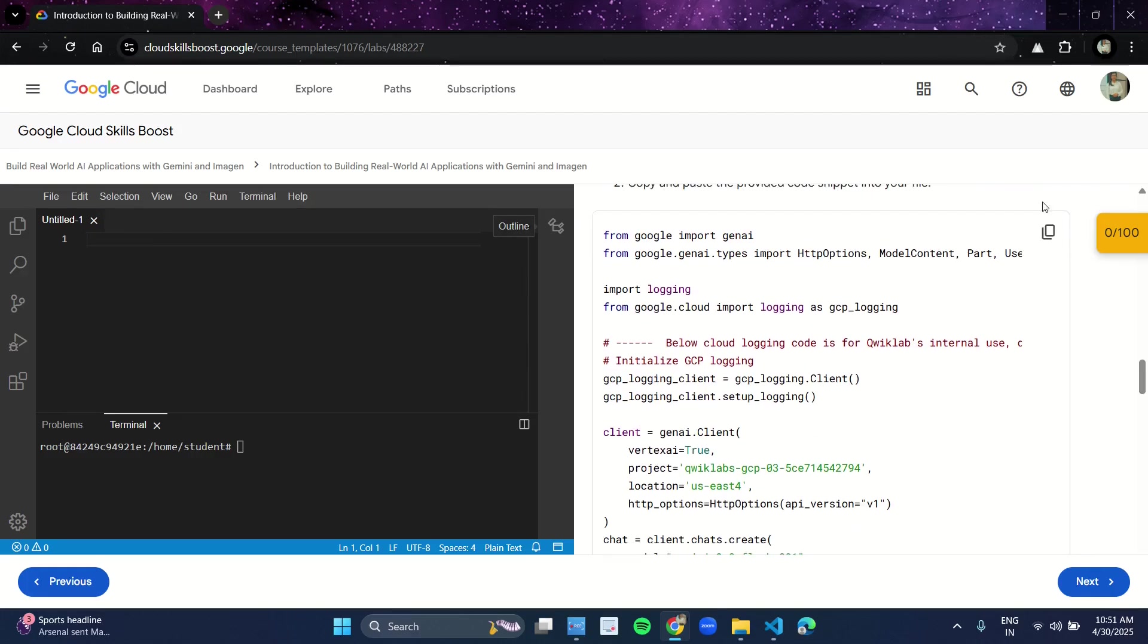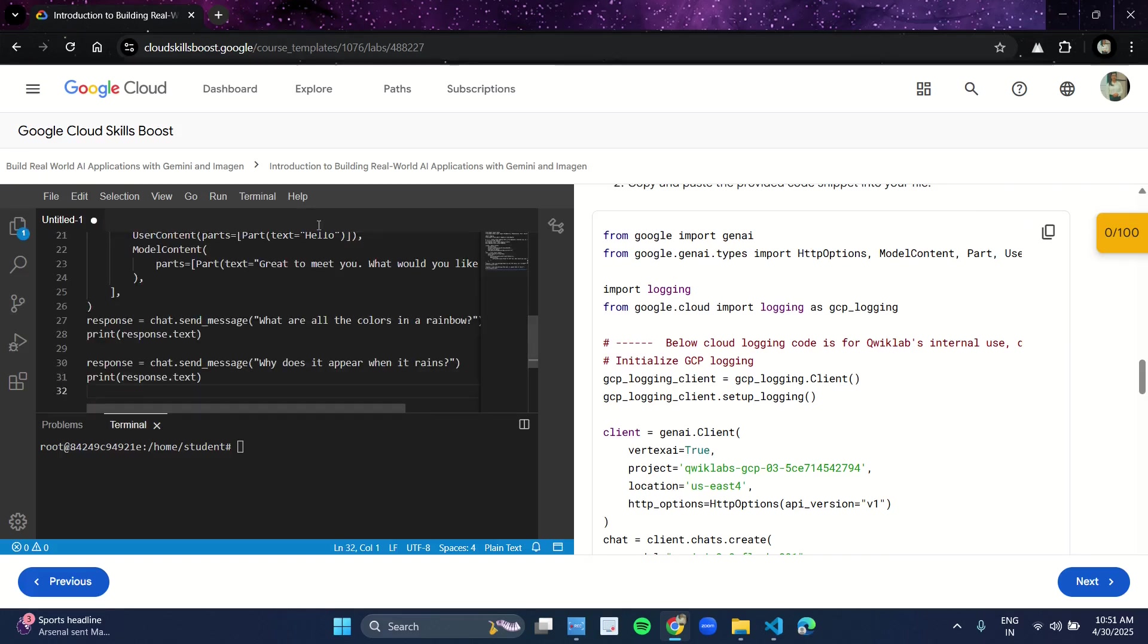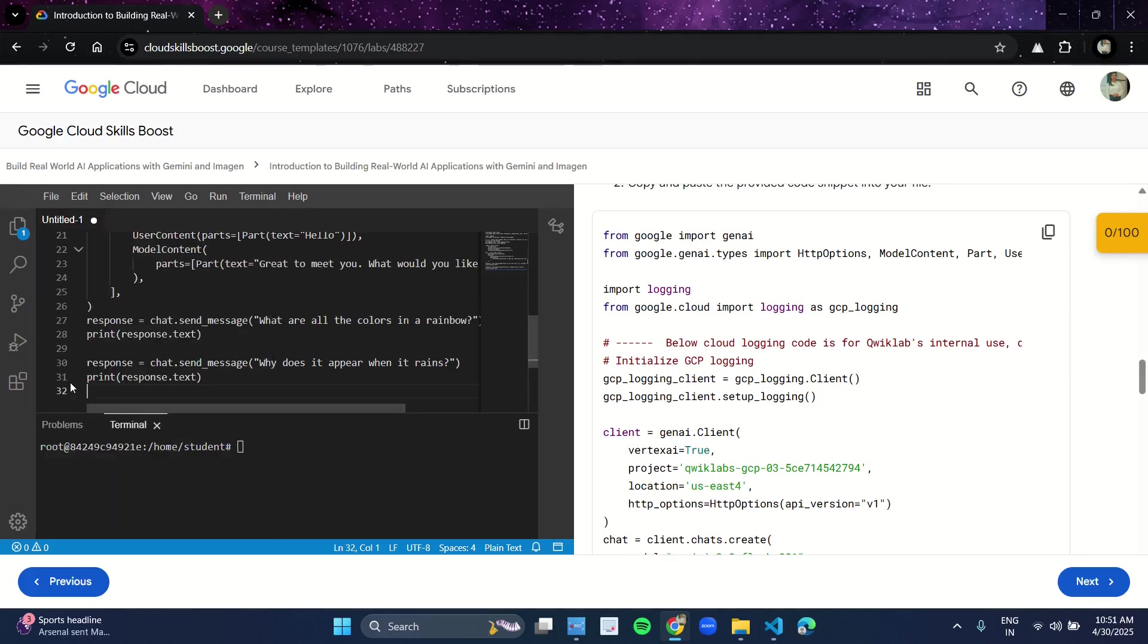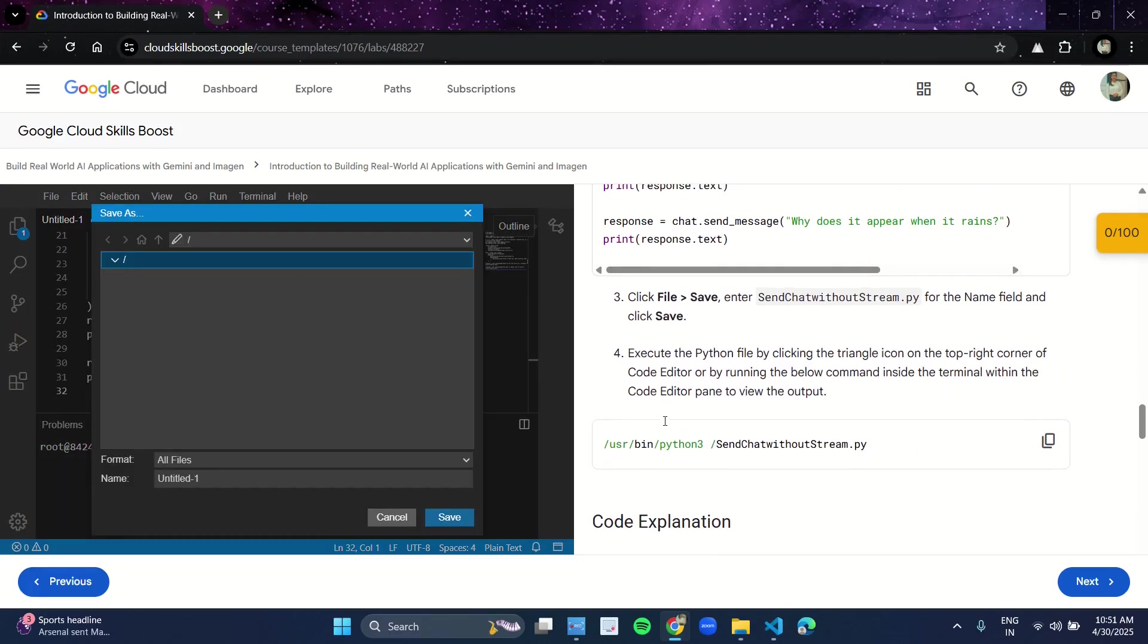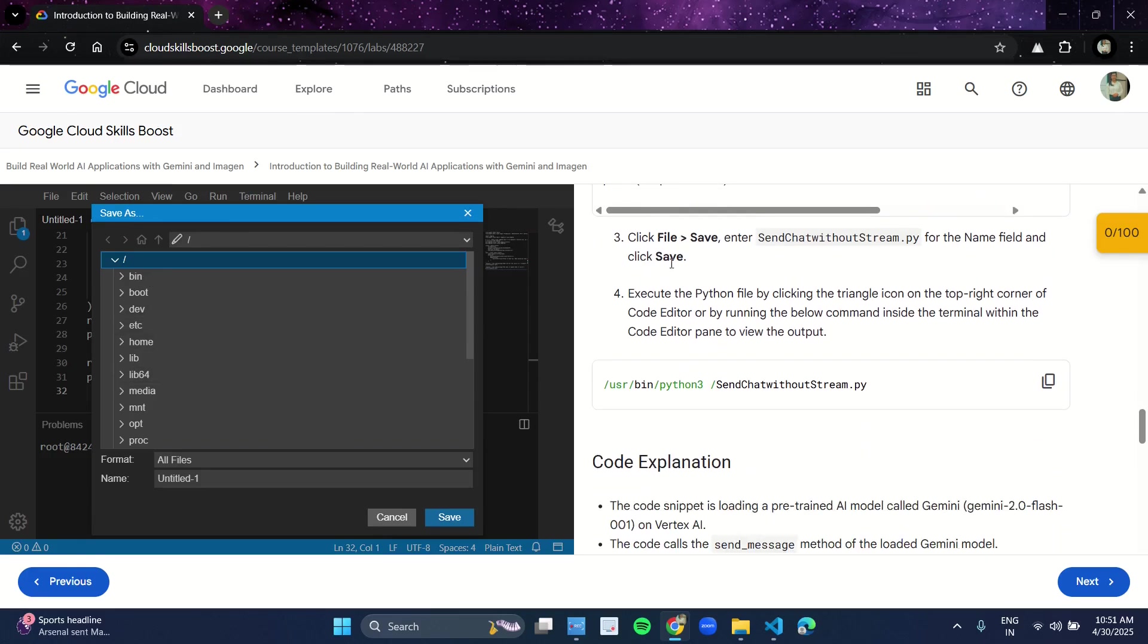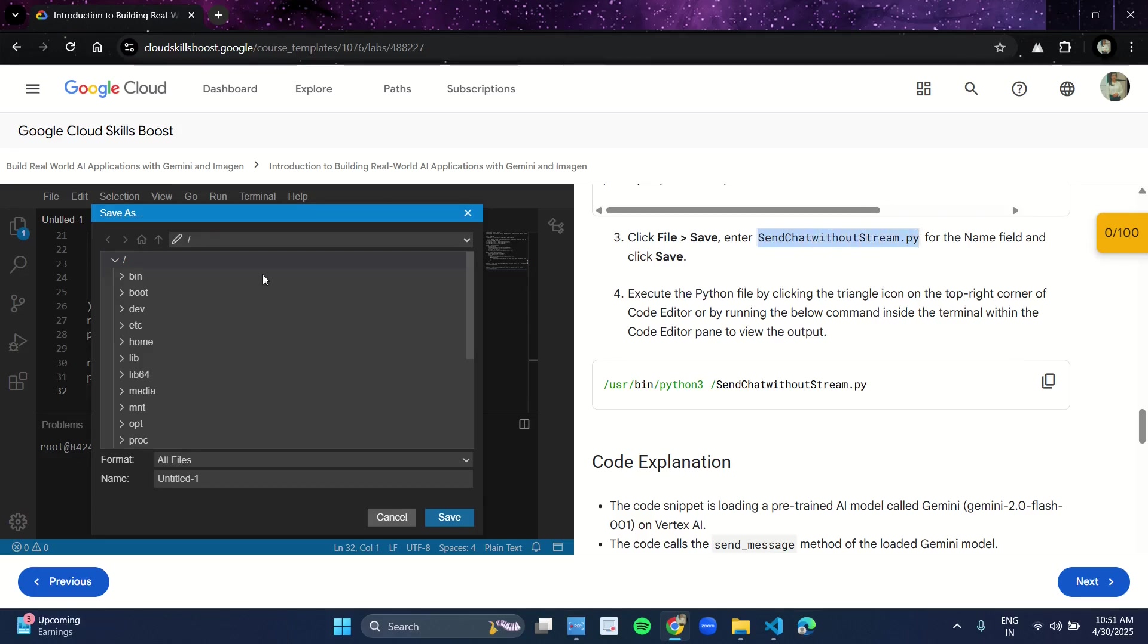Click on File, coming down here you have the Save option, so click on Save. Now here in line number three you have this name of file: send_chat_without_stream.py. Copy this from here and paste it over here.